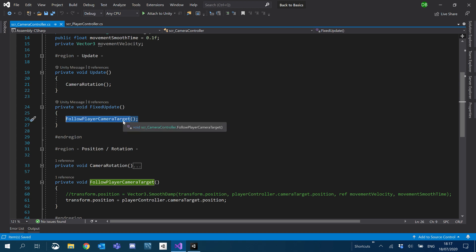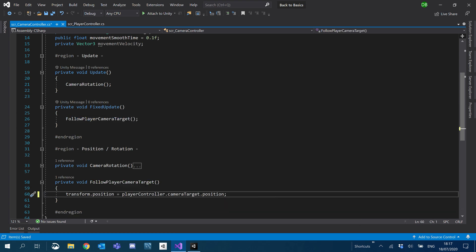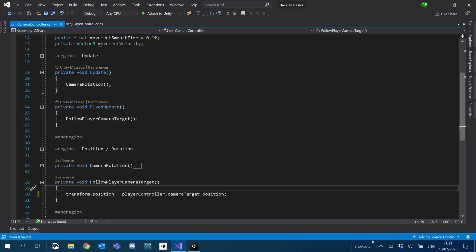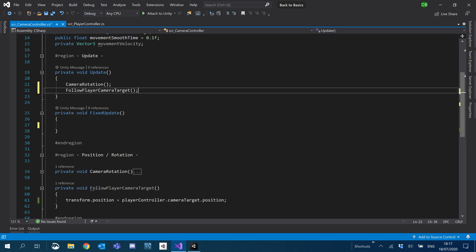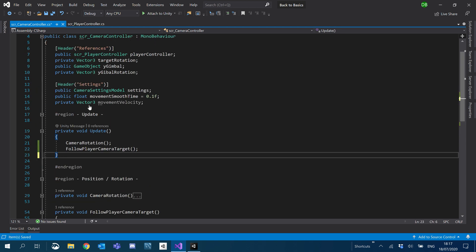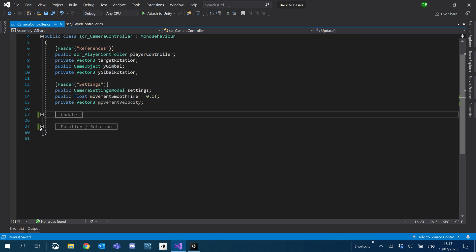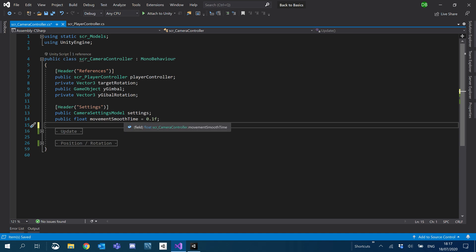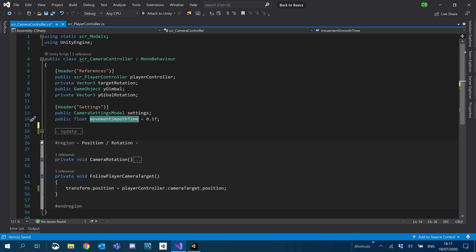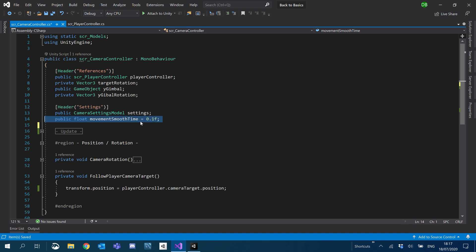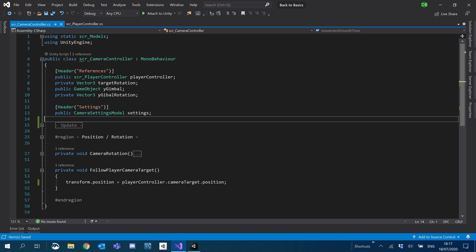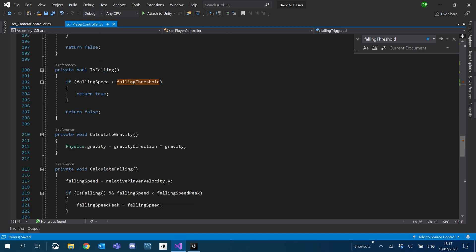I'm going to go to our camera controller. I realized after I've done it, we don't actually need to put it in a fixed update. I completely got that wrong. It's only movements with the rigid body we're supposed to put in the fixed update. I'm going to get rid of the fixed update and pop that back into the normal update.